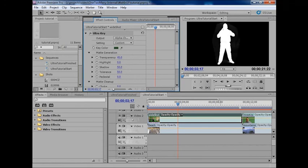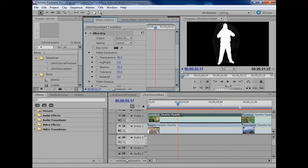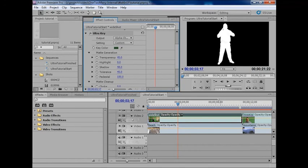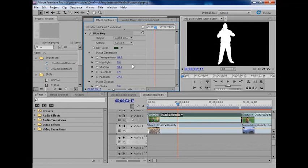But looking at the alpha channel, I can see the remainder of my matte is quite clean, and now we just need to get rid of a couple of these shadows in there, and we should be fine. So I'm going to raise the pedestal just a bit, and then I'm going to lower the tolerance just a touch, and I'm going to raise the shadow value to 100.